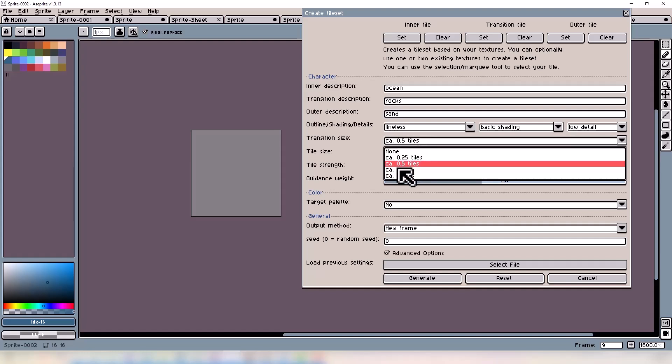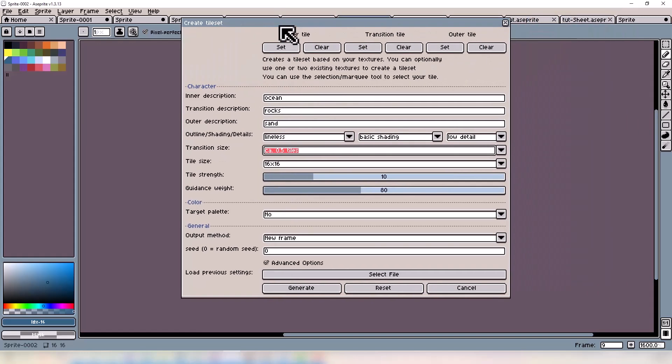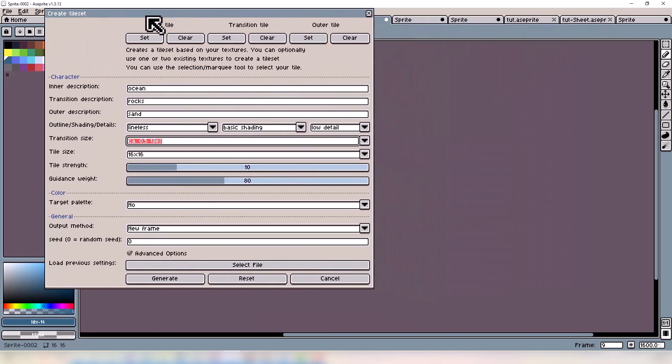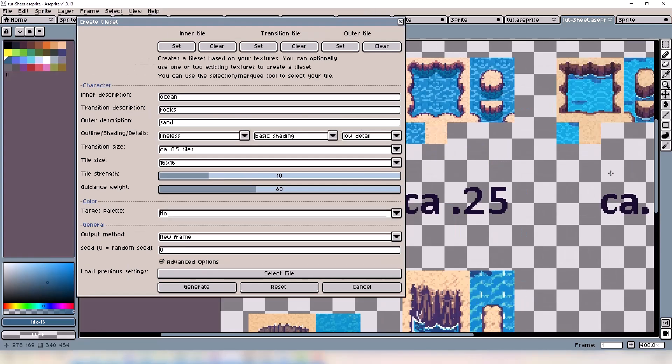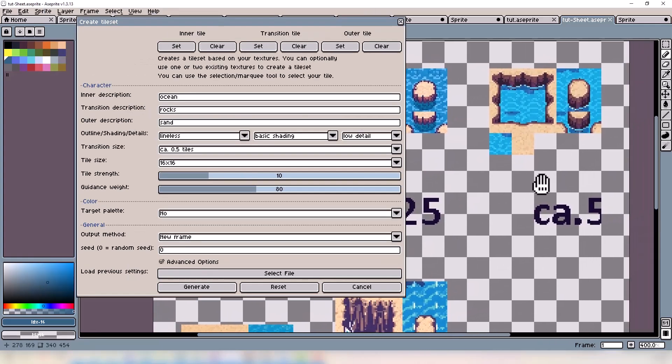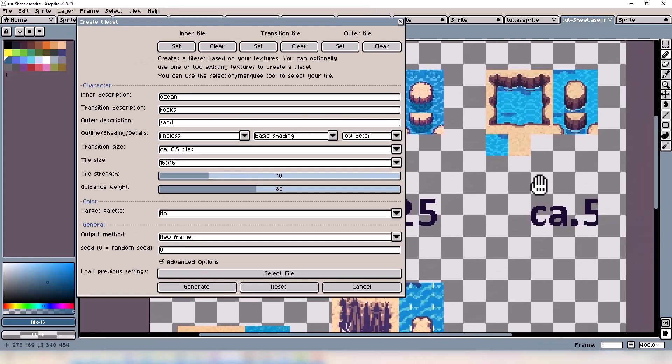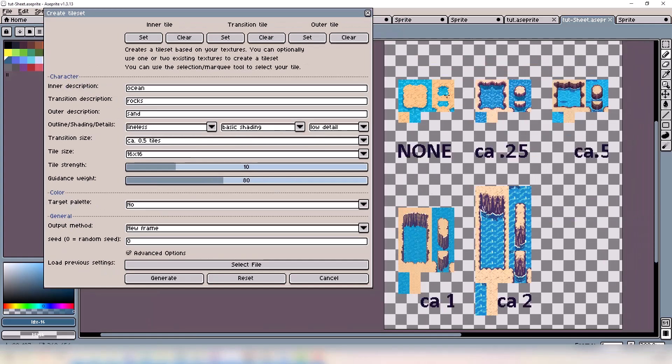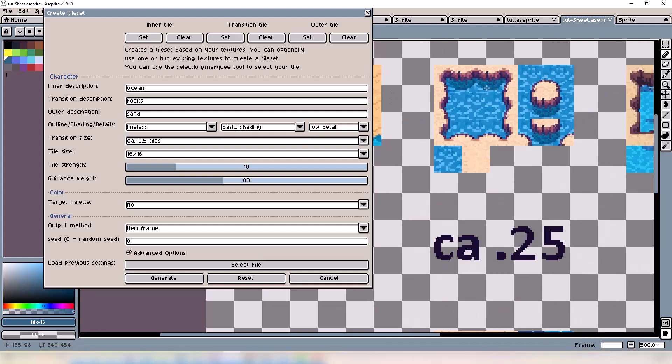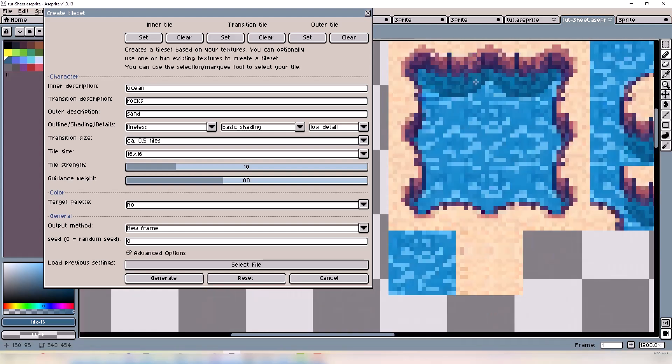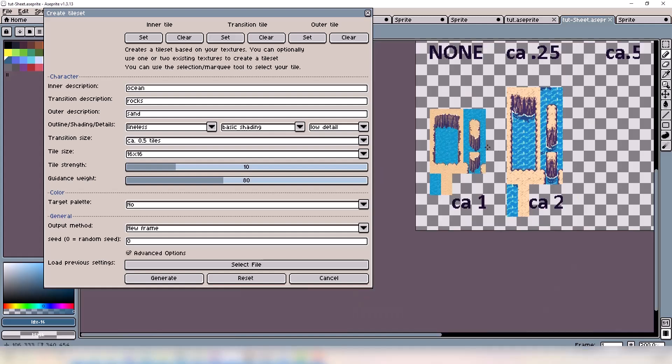A small example: none has no elevation, 0.25 is about a quarter of a tile, 0.5 is roughly half a tile. These do not change the height of the tileset, however they do give you elevation in the transition. When you go down to the 1 and 2 options, the 1 increases the tile size by one and the 2 increases it by two. This is all relative to which size you select.